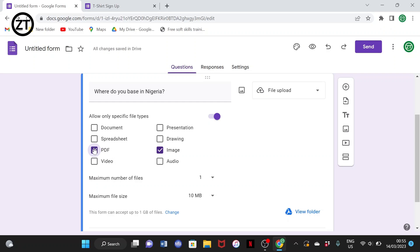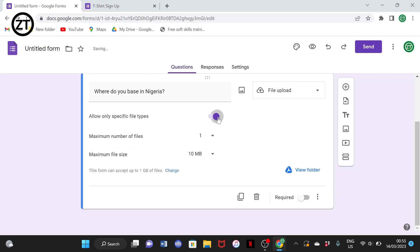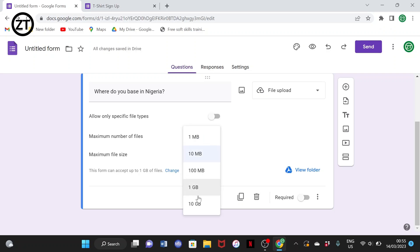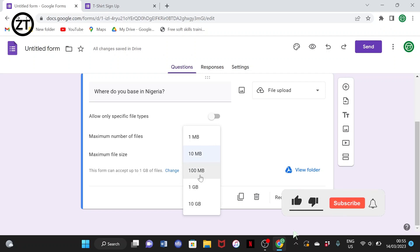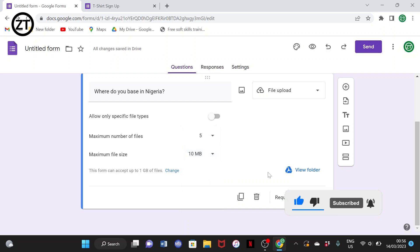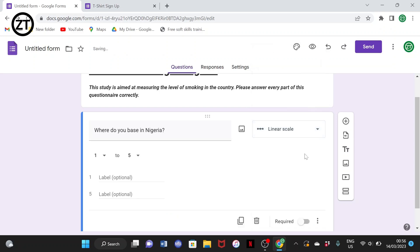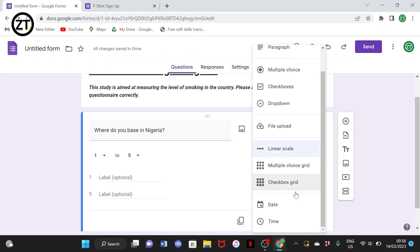For file upload, you can allow only specific file types — for example, PDF only, or image only. If you want both PDF and image, select both. You can turn off the file type restriction if you want any file type. You can also set the number of files allowed — one, five, ten — and the maximum file size, such as 1 MB, 10 MB, or 100 MB.